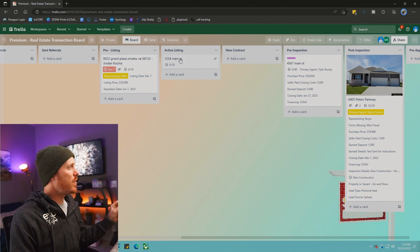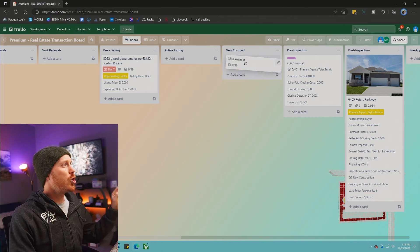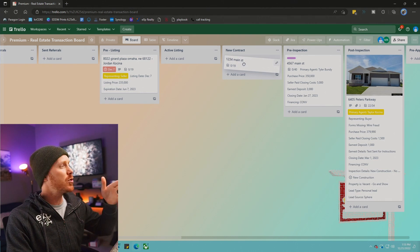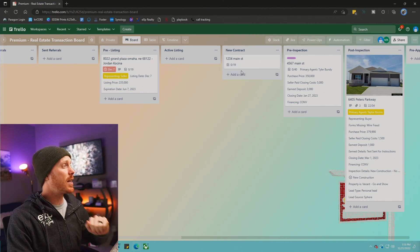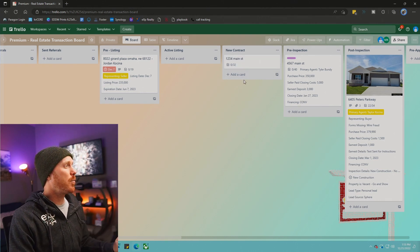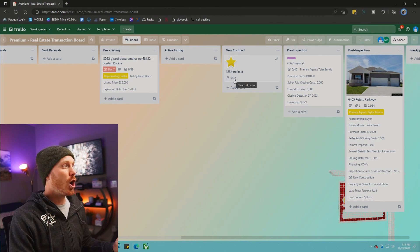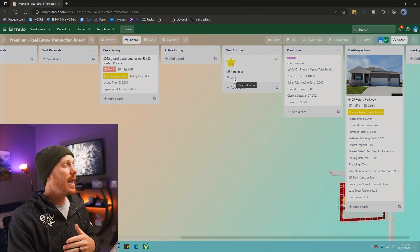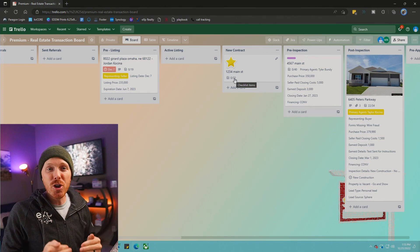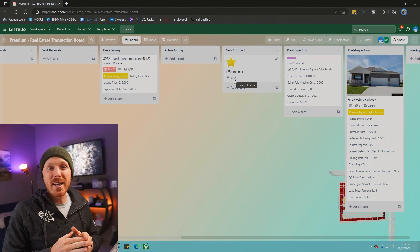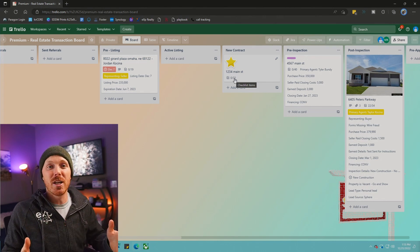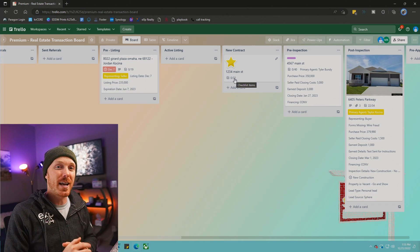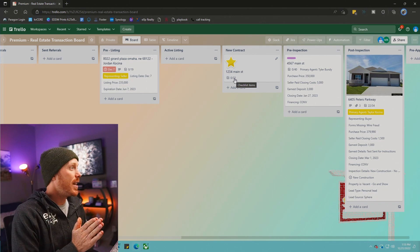Once we move the active listing over to the new contract, this will automatically start the next phase of the transaction. It puts a star on it, it already added the new checklist and boom, you're on your way to doing a transaction within Trello for the first time for your first transaction.